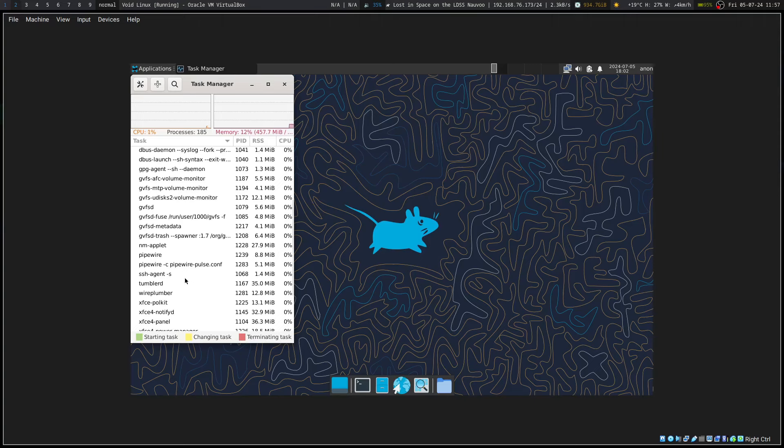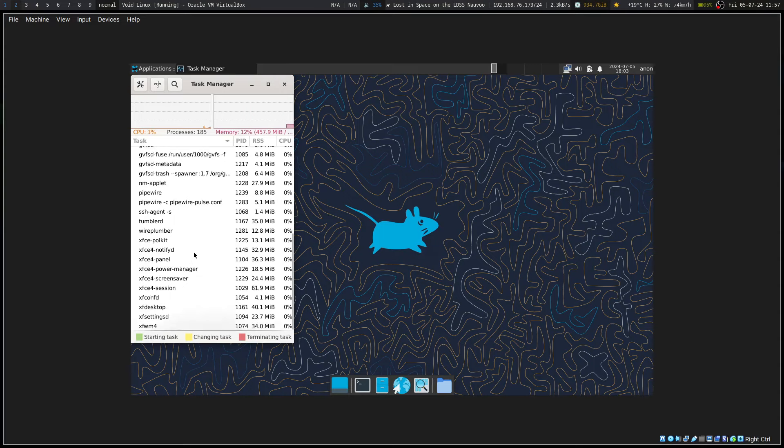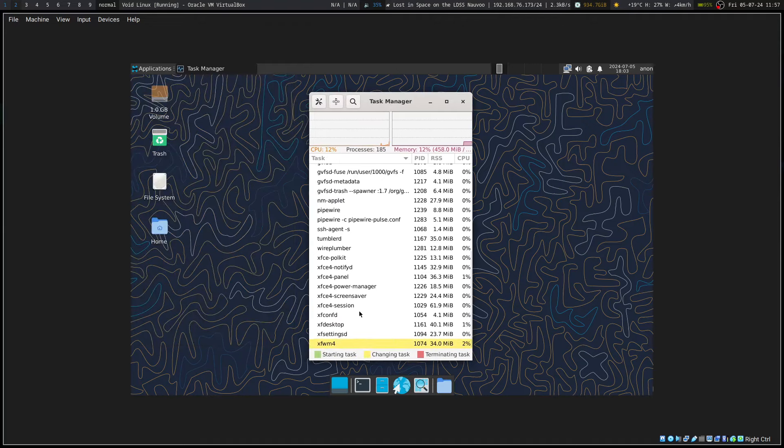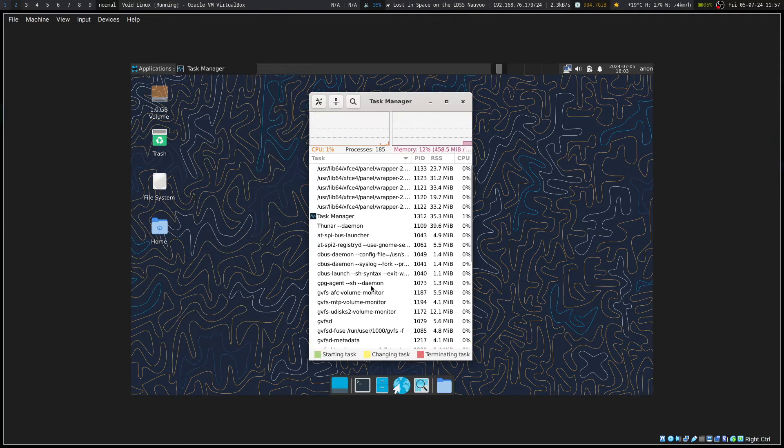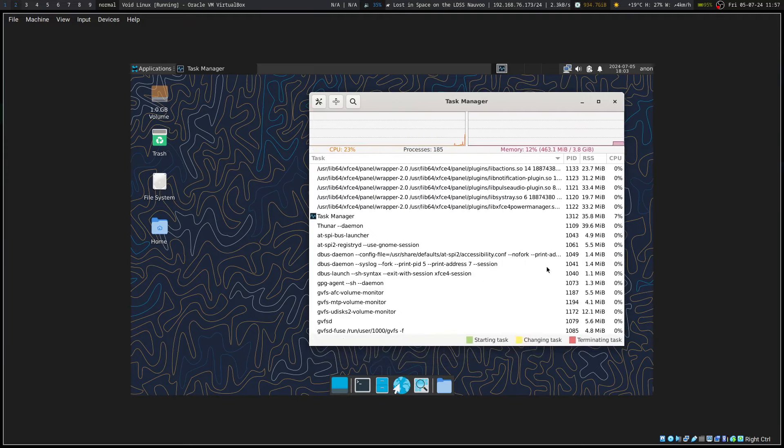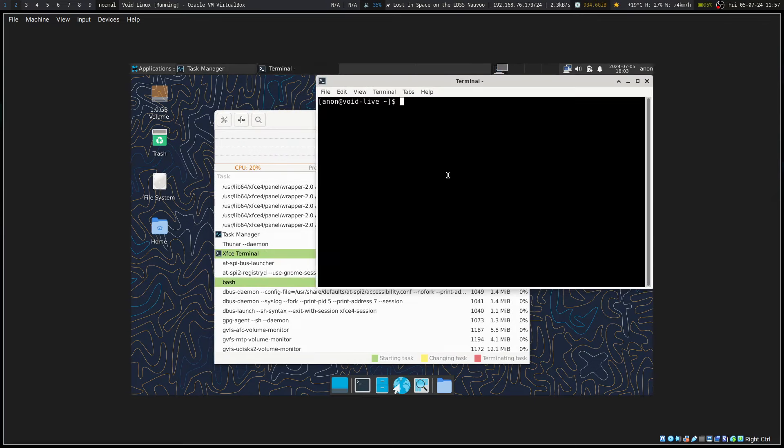Okay, we do have pipewire going and we do have pipewire-pulse basically running. So we have a PulseAudio interface with pipewire and pipewire running that way. One notable thing is Void Linux does use runit for its init.